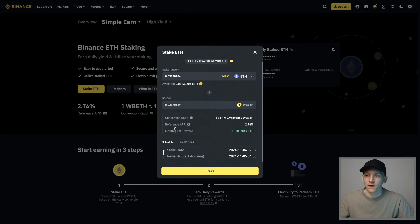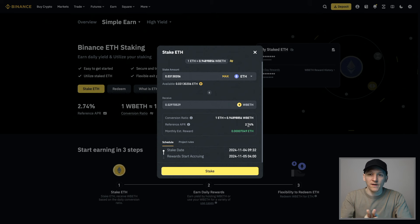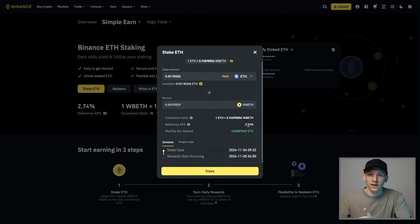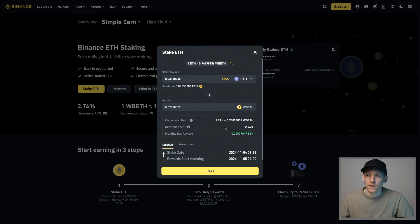You can see the reference APR is 2.74%. That means you're going to be getting 2.74% as an annualized rate right now. However, this can change over time. It's a variable rate, whatever the blockchain pays. We are taking our ETH and putting it into WBETH.